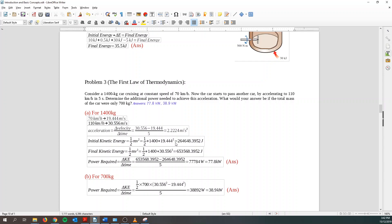My final energy is also half mv square. Final velocity, I found it over here. And I can find my final kinetic energy. So I can find the total change of energy that's required by the car. So the power required would be changing kinetic energy over time. So this minus this over time, I can get 77.8 kW. For 700 kg, basically it's the same process. Just that we use the mass of 700 kg. And we can find it out to be 38.9 kW.